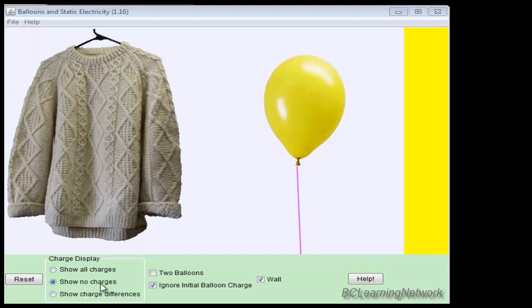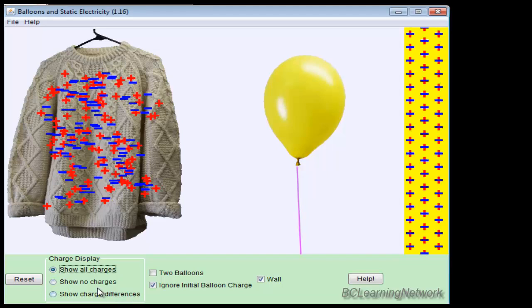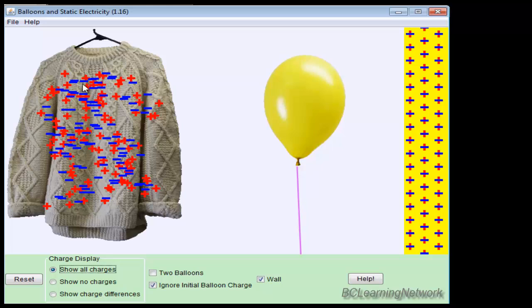Currently we're showing no charges at all, but if we show all the charges currently present, we've got a neutral sweater, meaning the same number of negatives, which is represented by these little blue lines. Negatives and positives are equal, so the sweater overall is neutral.